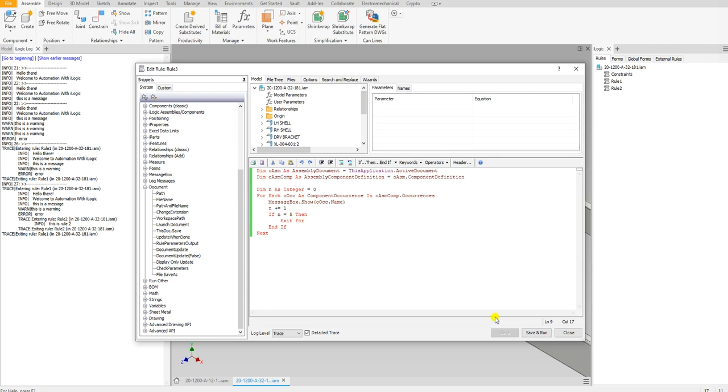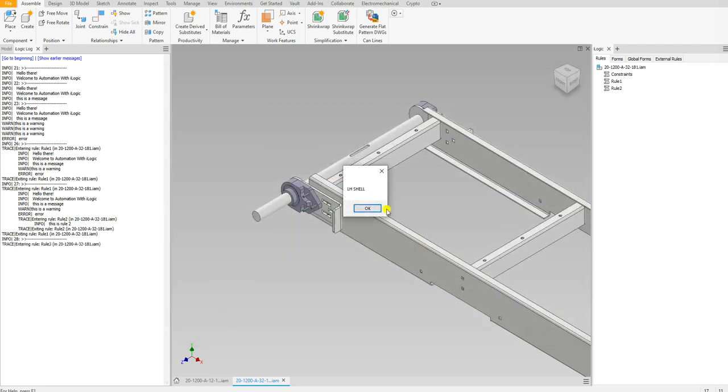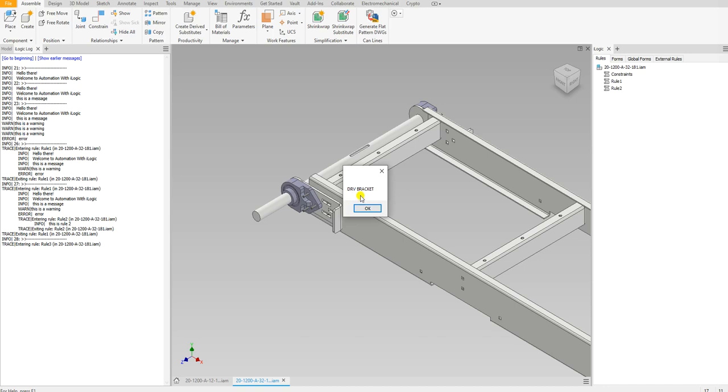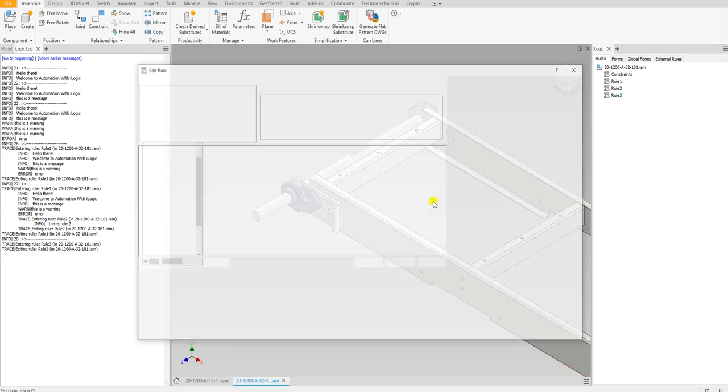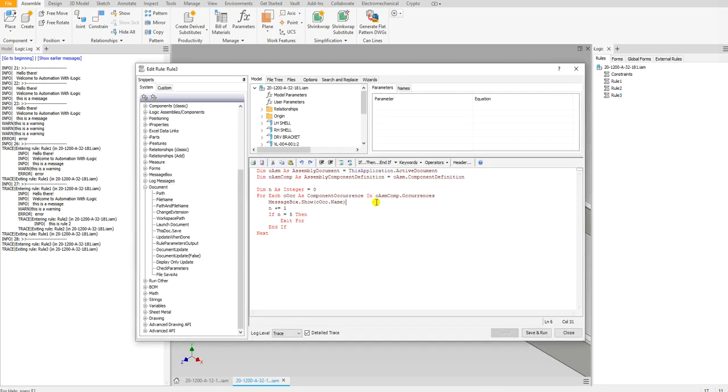If I run this, I can see each of the component occurrence names inside this assembly. But this kind of sucks if I have to press OK each time the message shows up.